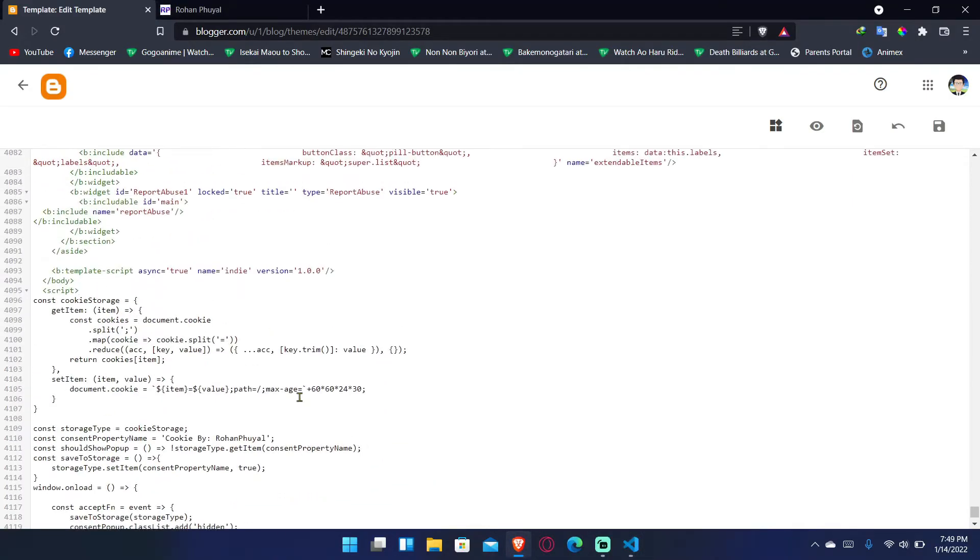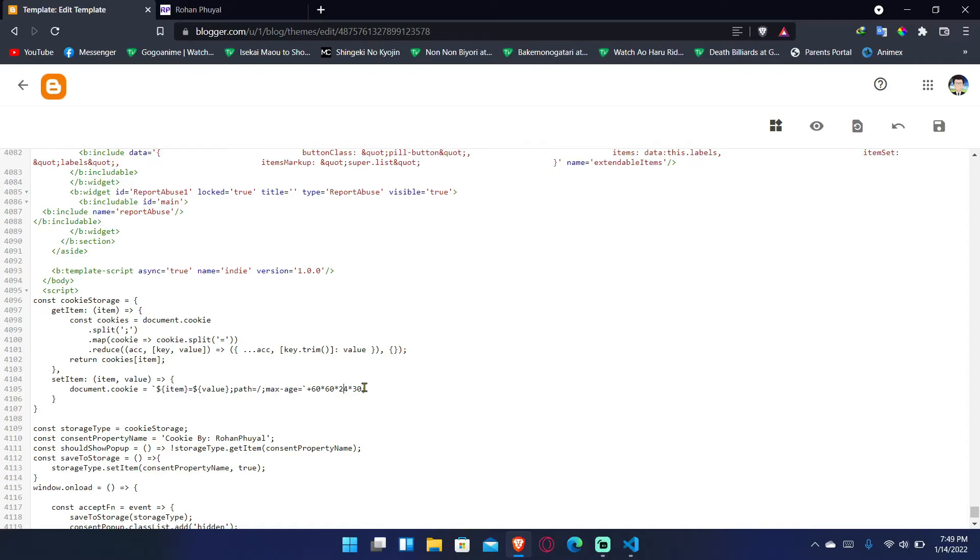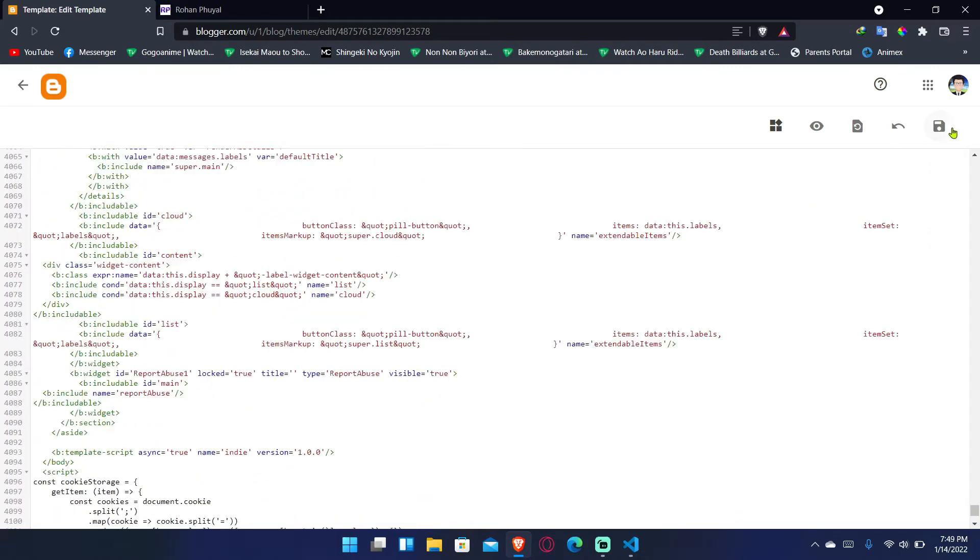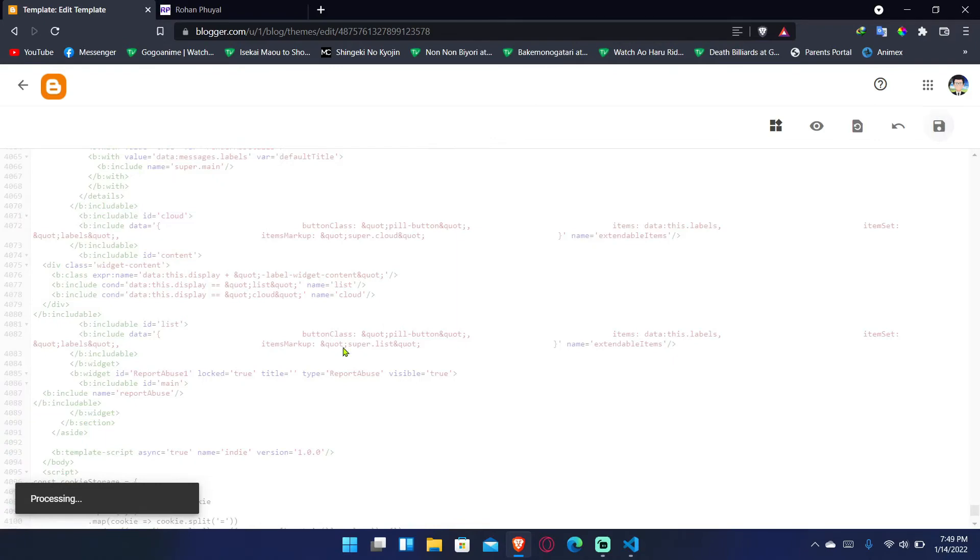You have everything like path, which is the root directory, and max age means expiration of cookie. After how much time the cookie will expire, this is for one month. So if you multiply this by two, then it is two months. And that's it.